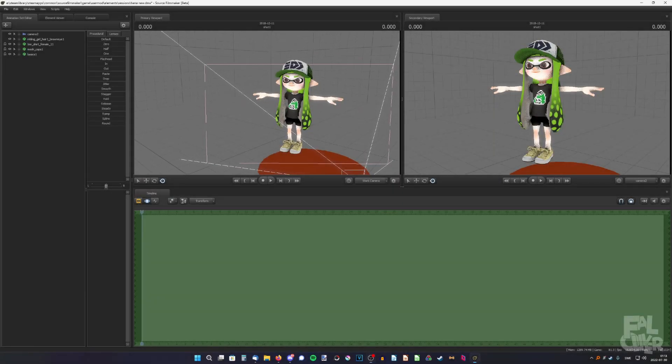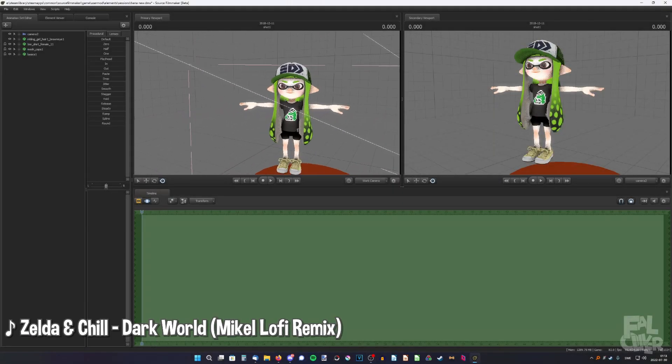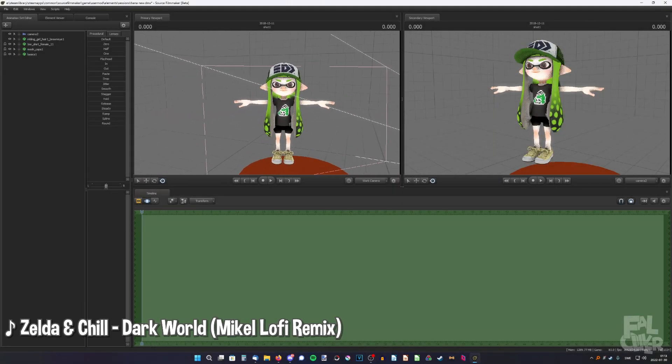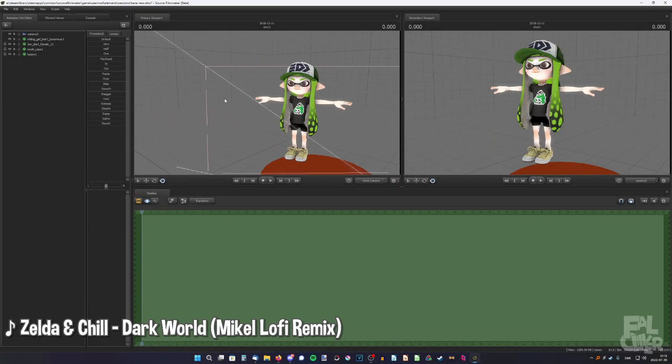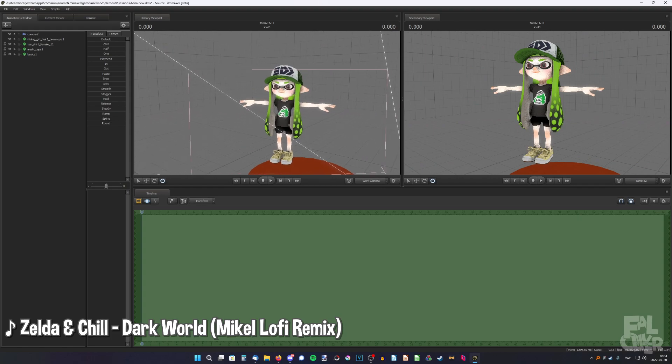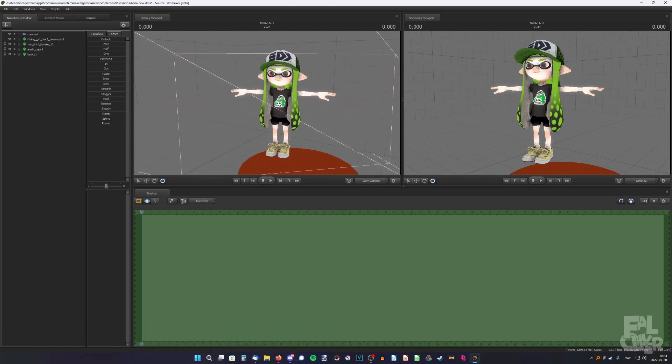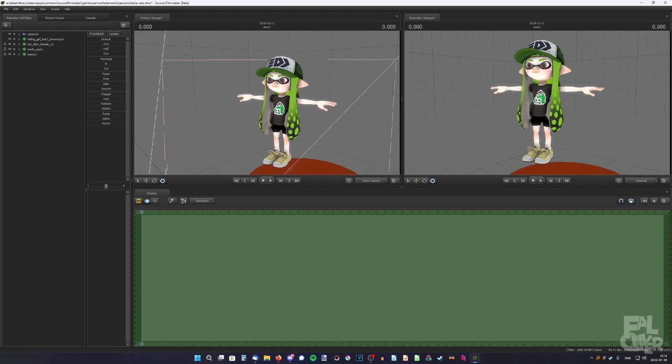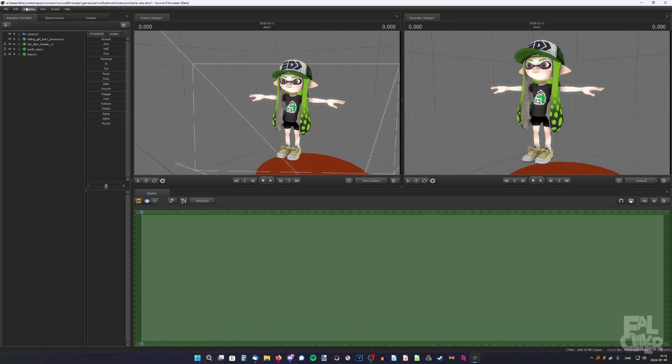If you're new to SFM and do Splatoon animations or Splatoon posters, you're probably wondering how to save your OC or your character, because there's no clear way of doing it. But it is possible, it's just not very elegant.